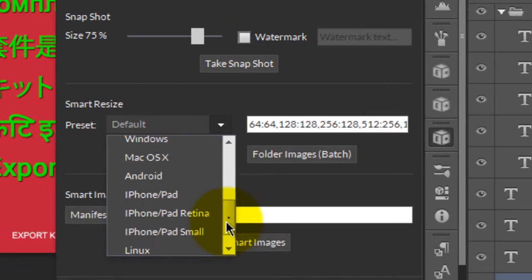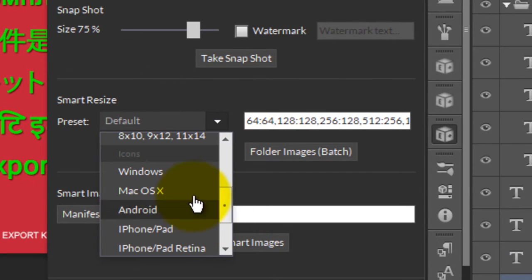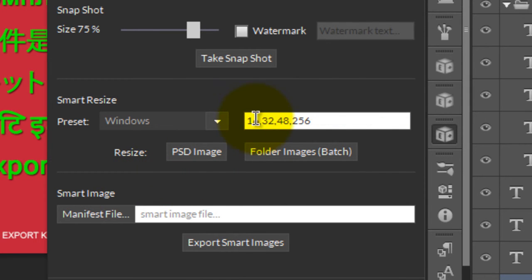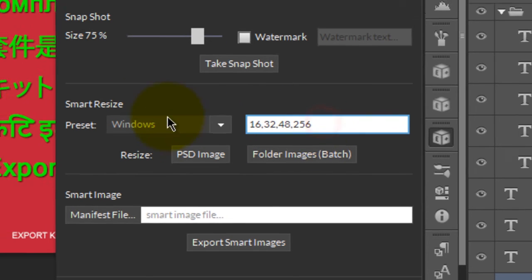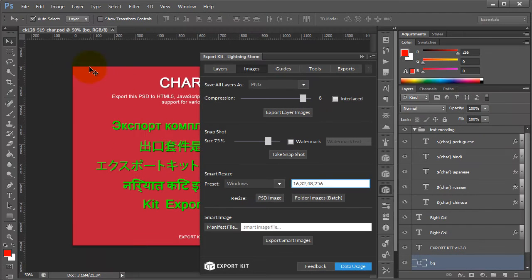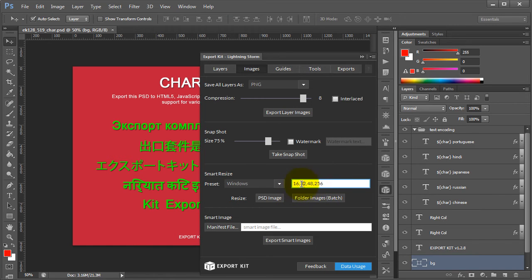We're going to look at one of the basic presets first. This is for icons, and then we'll take a look at a more complex situation. What you can do is define the sizes that you're targeting. In this example, we're targeting 16 pixels, 32 pixels, 48, and 256. Export Kit will resize the document accordingly to fit your size requirements.